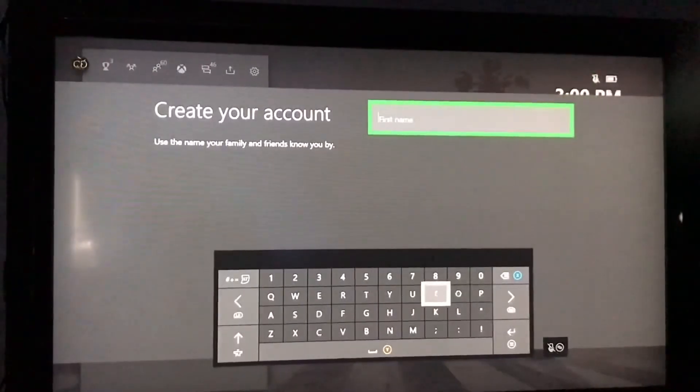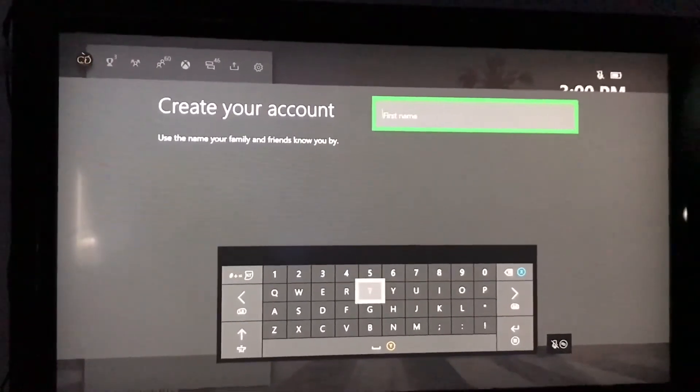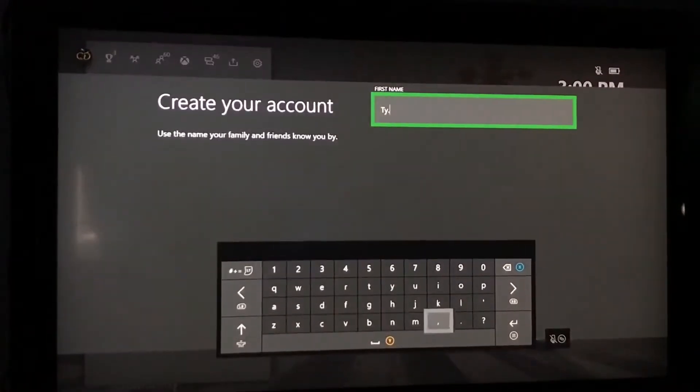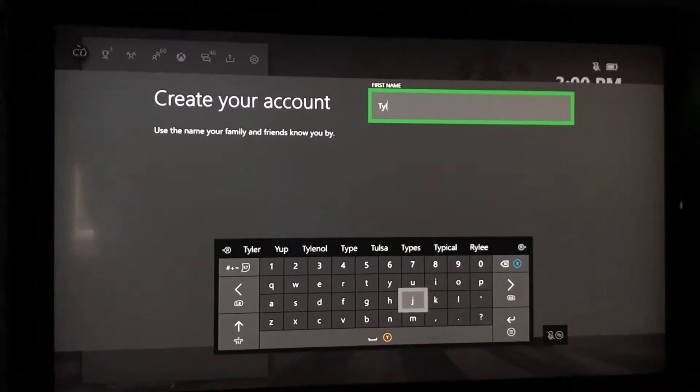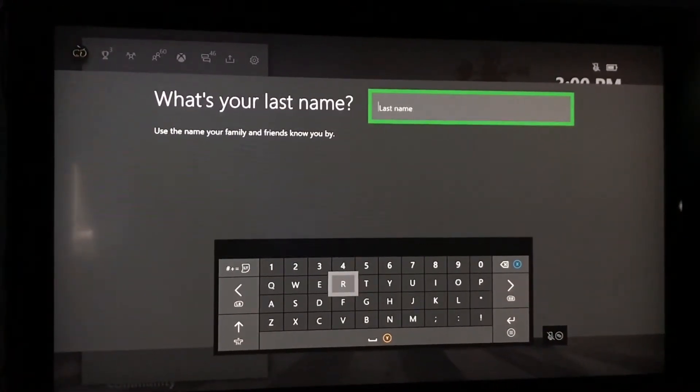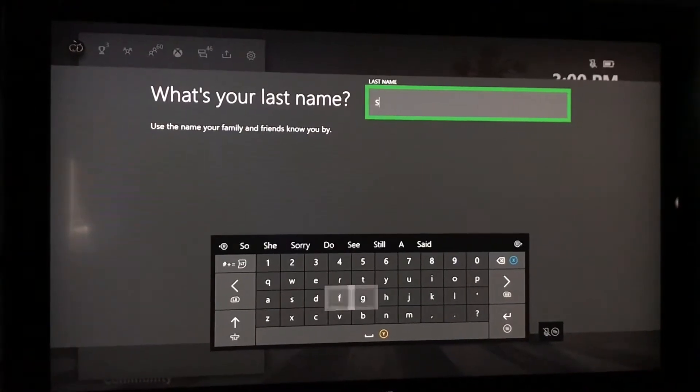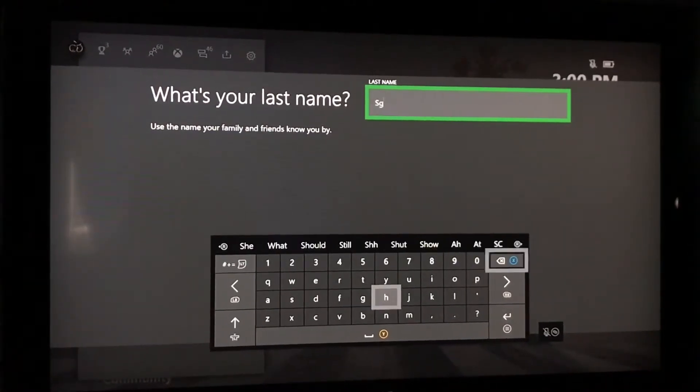Your next thing since we just added an email you're going to want to add a name. We're just going to do Tyler. And then we're going to do my last name.